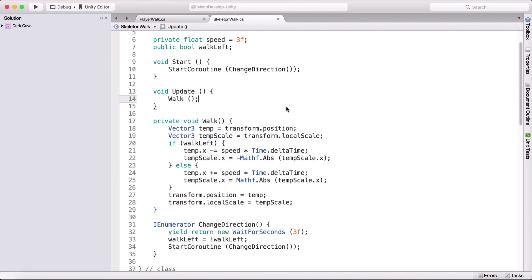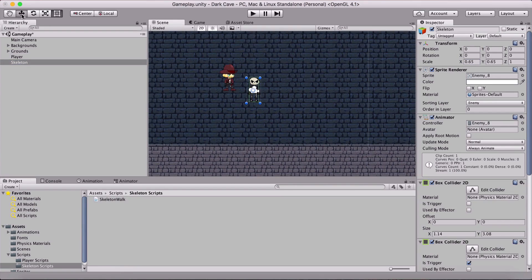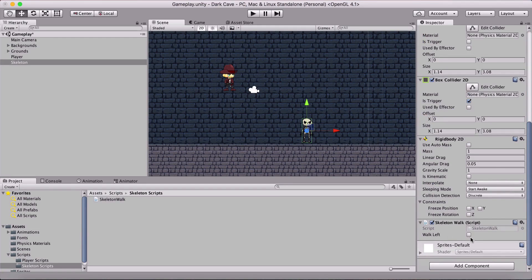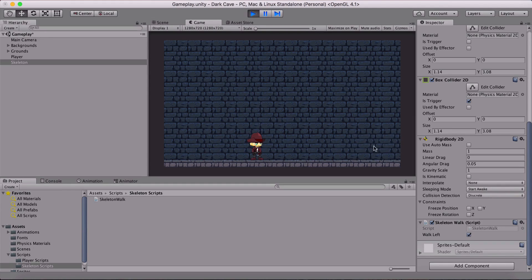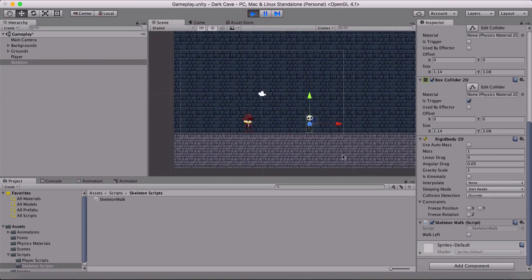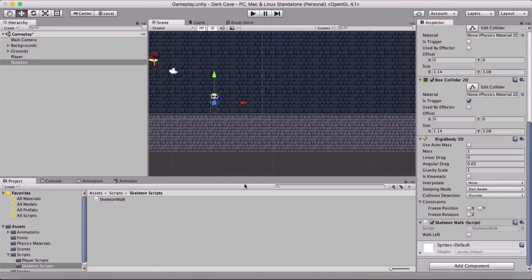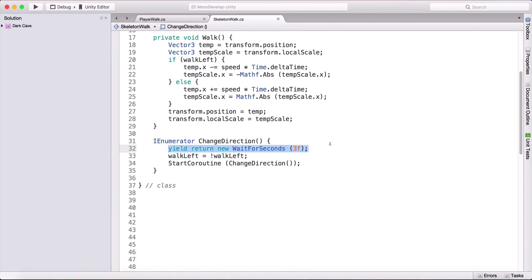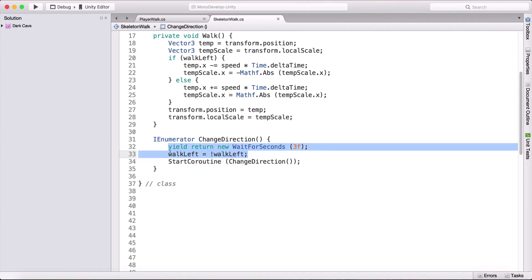In the Unity editor, I'll select the skeleton, position it in the scene, and leave 'Walk Left' unchecked. When I run the game, notice he walks to the left. We can see him walking automatically because the coroutine changes his direction every 3 seconds — wait 3 seconds, change direction, recall the coroutine, wait again.